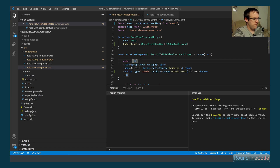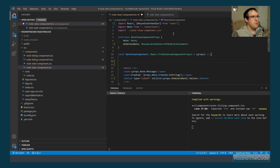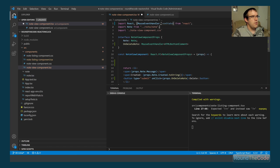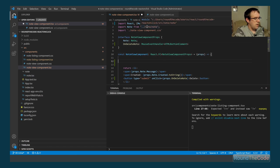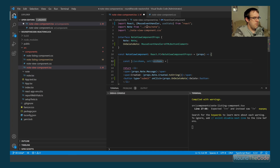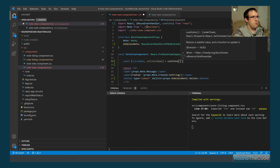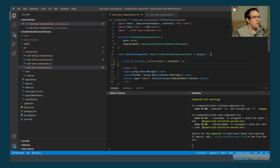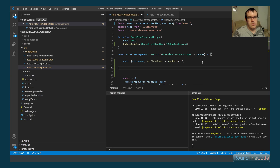First we import the useState hook into the note view component. We set up two variables: className and setClassName using useState. We'll create two functions: onChangeBackground, which sets the class to 'highlight', and onRemoveBackground, which clears the class name back to empty.